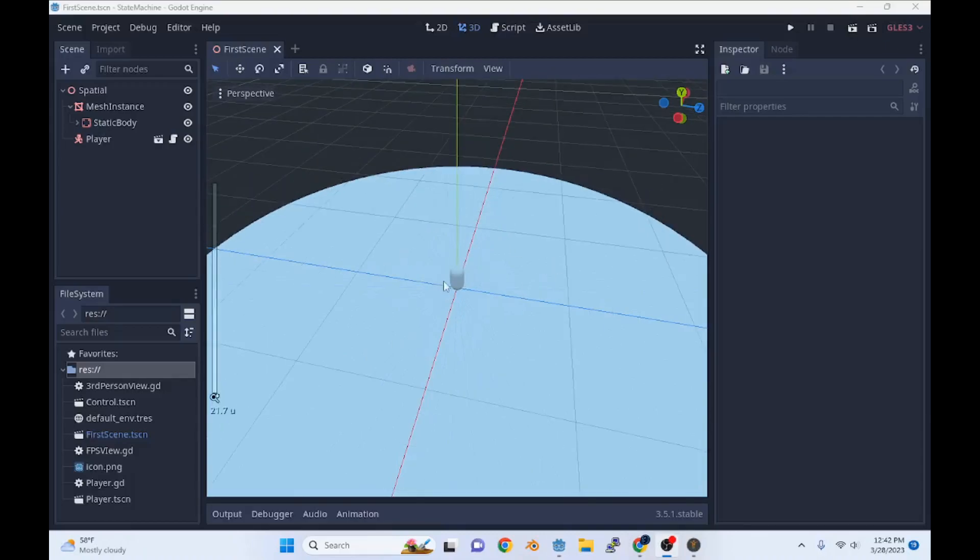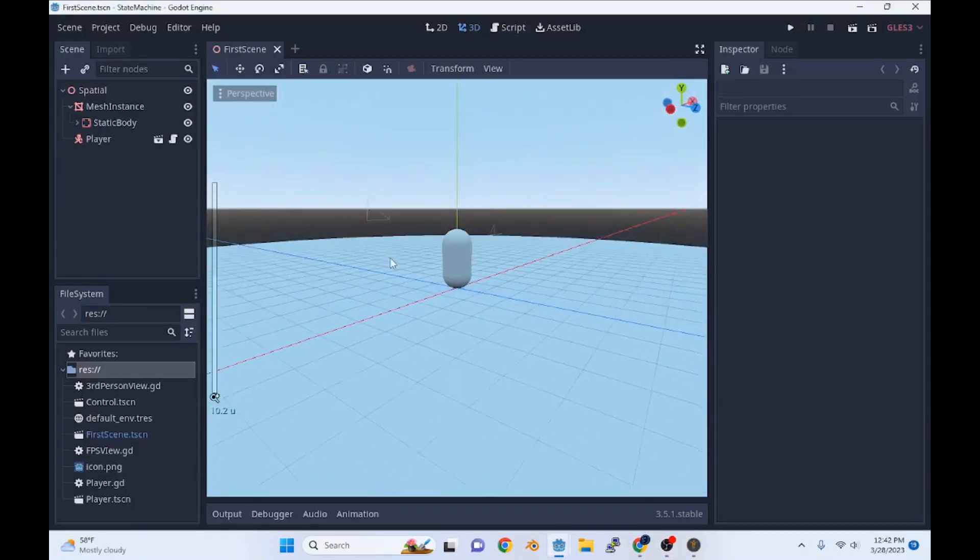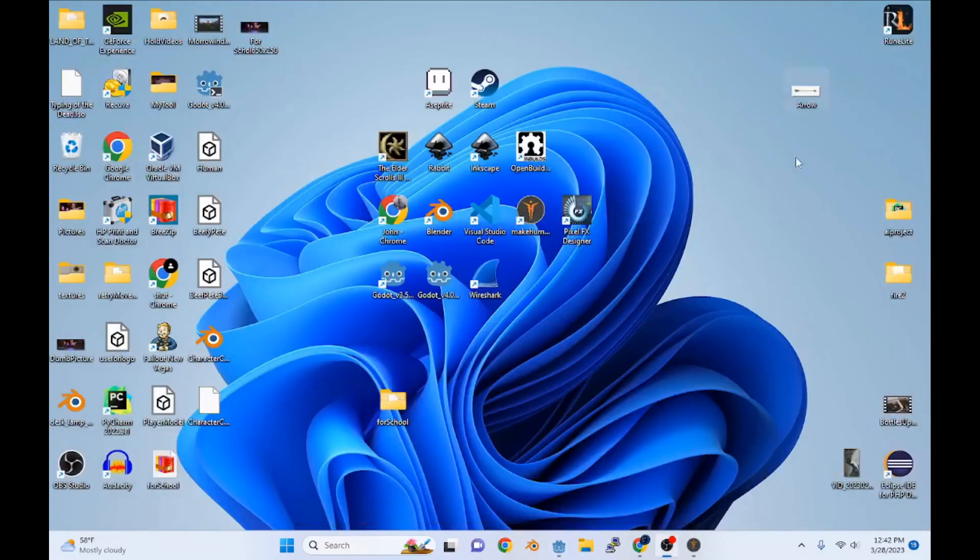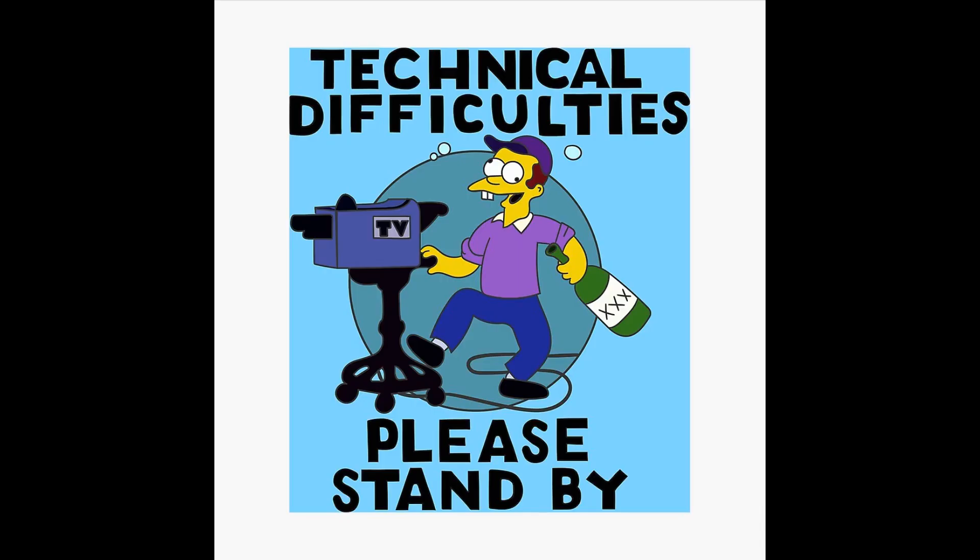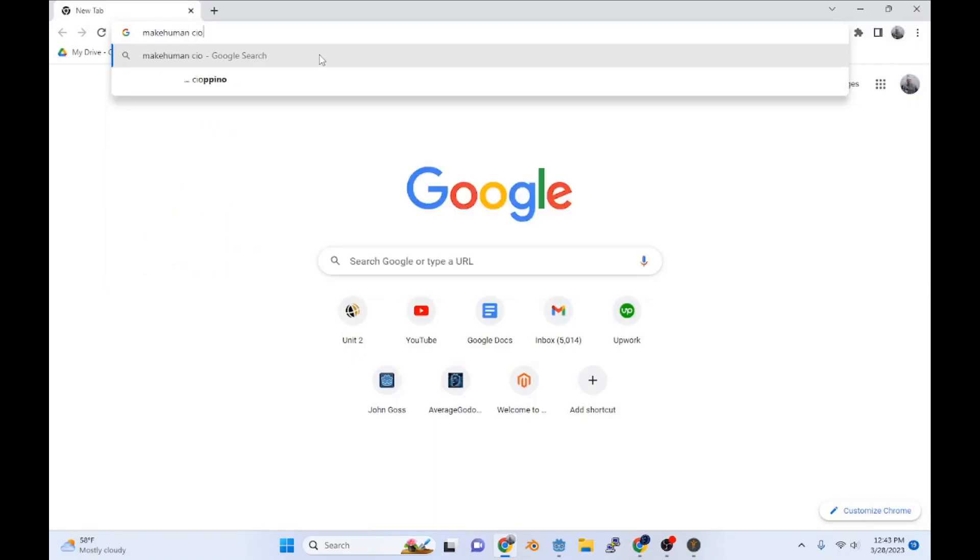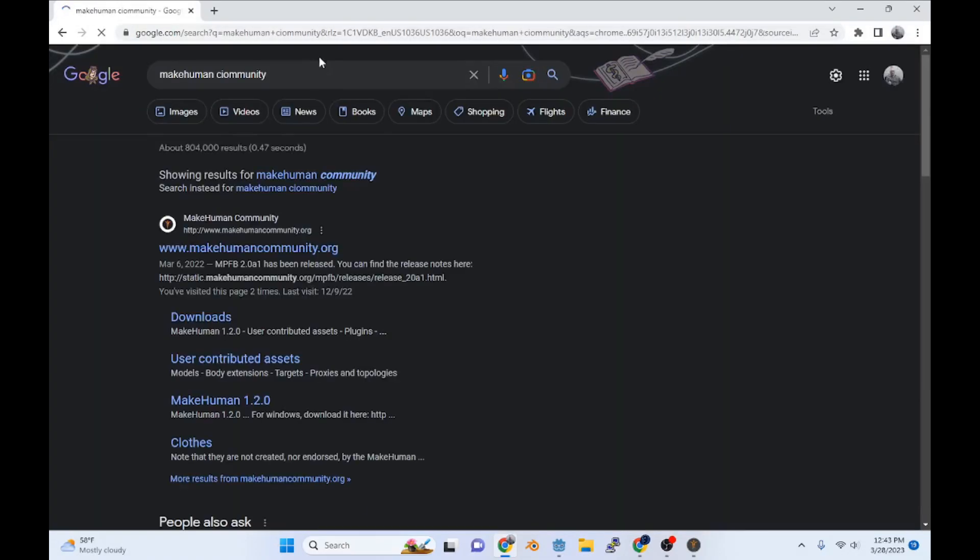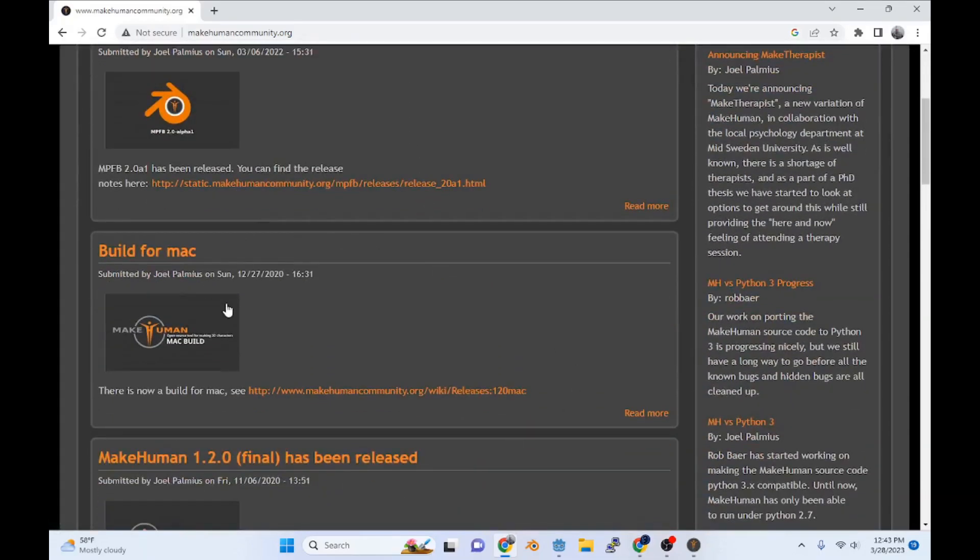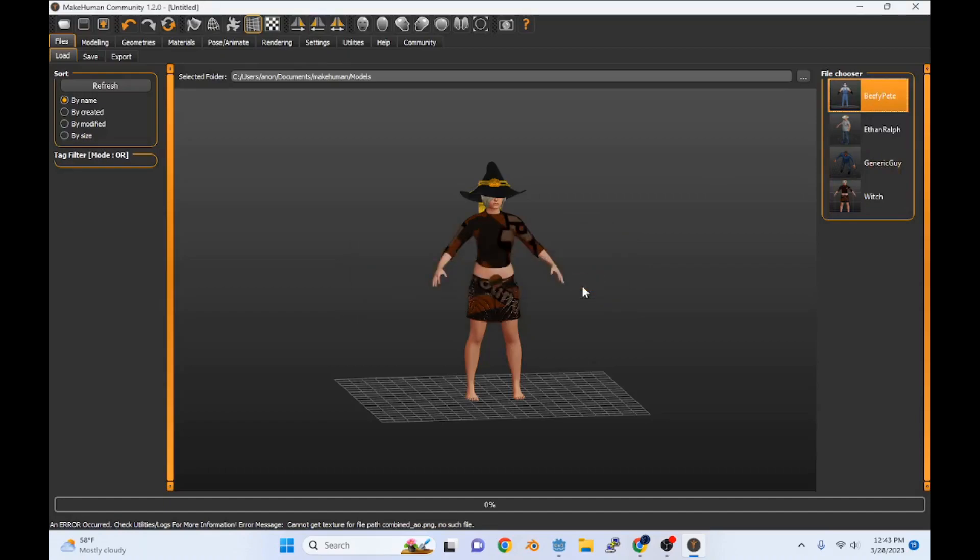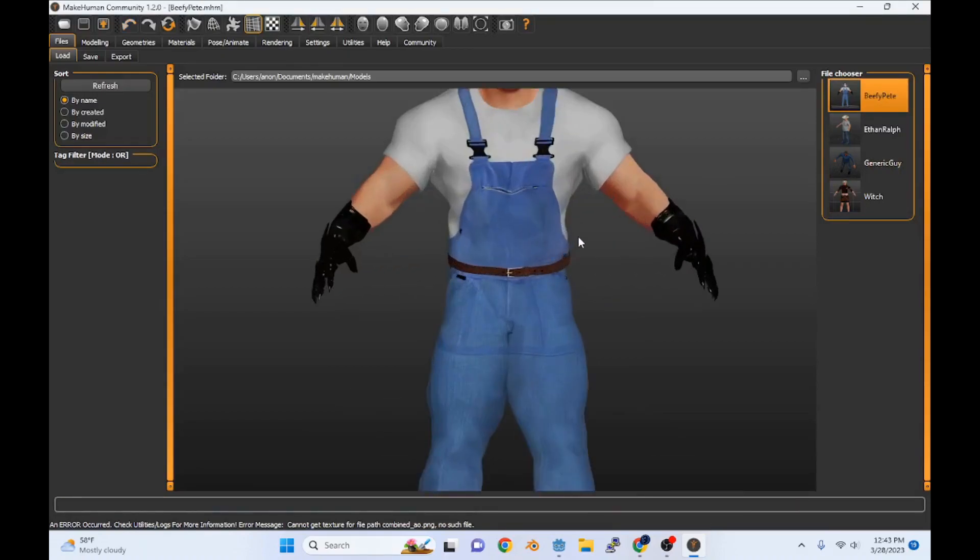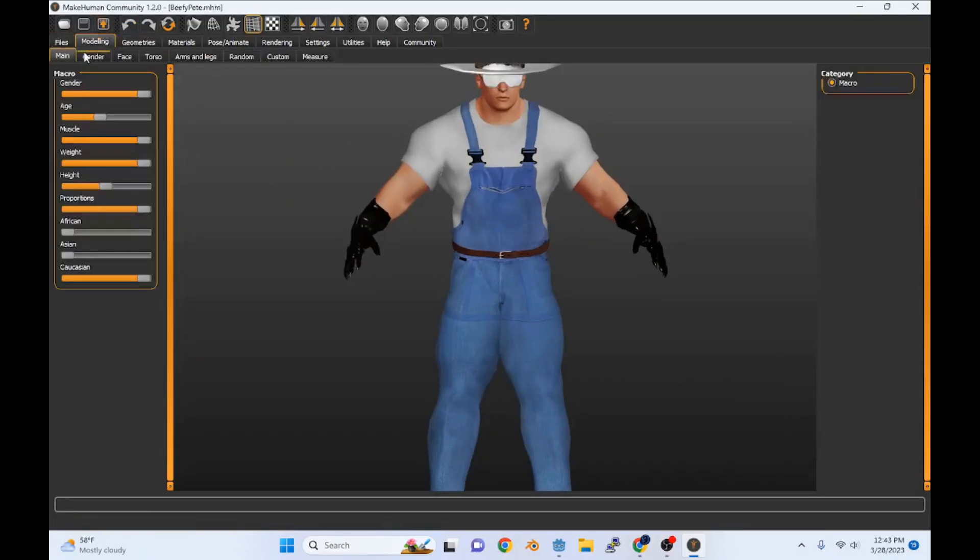We got our player that we made last video. We need to flesh that out and actually make a player model. So the way we're going to do that is by going to Make Human. If you've never used this program before, it's pretty easy. You can download it from the community site. It basically just builds human meshes for you. I already have some made. The one we're going to be using is called Beefy Pete. And I want to be able to add clothes and models to him.